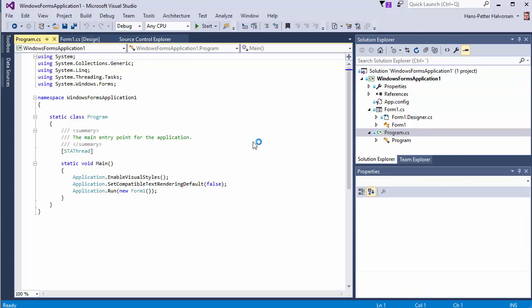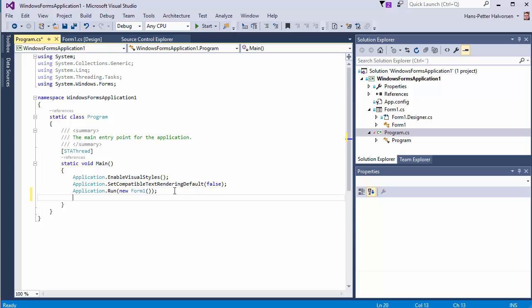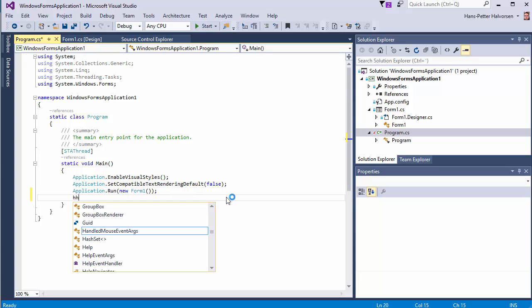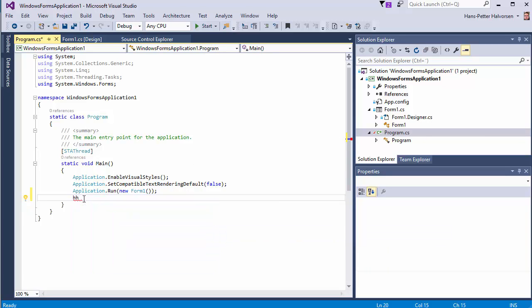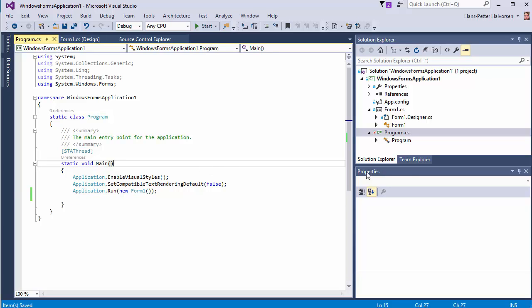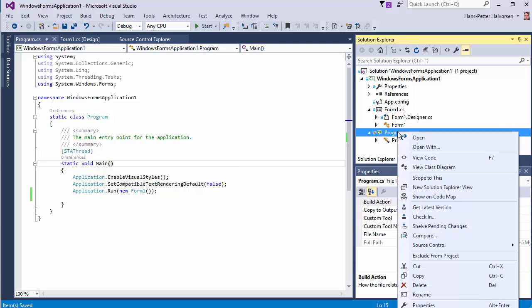so if you want to change our code you can click on our code and start making some changes then you see it's a red symbol here meaning the code is checked out and we have done what we want to do we can save the code and check in the code just right click and check in